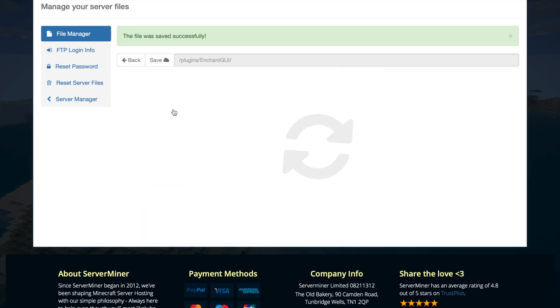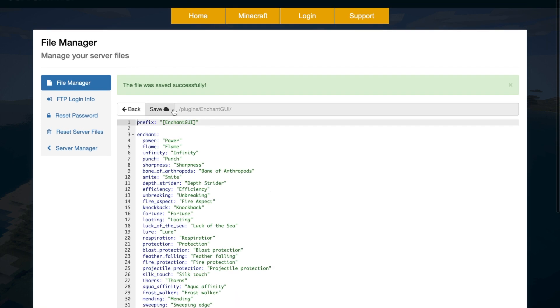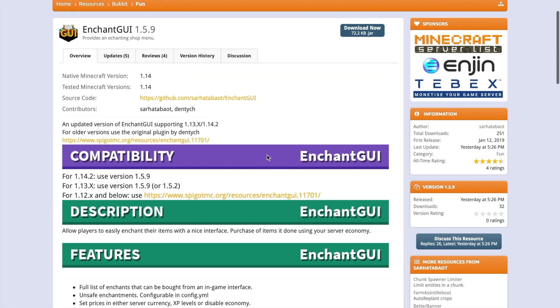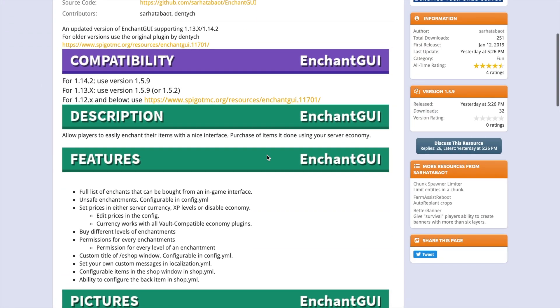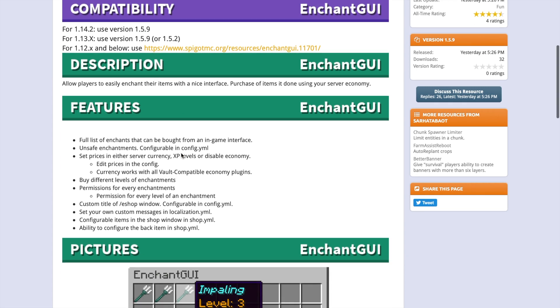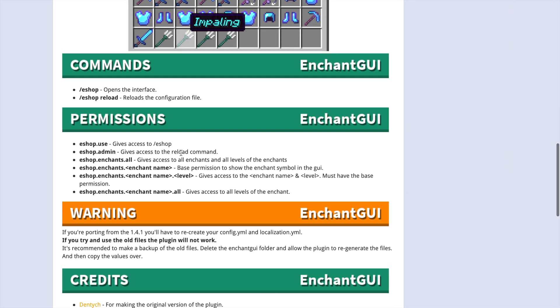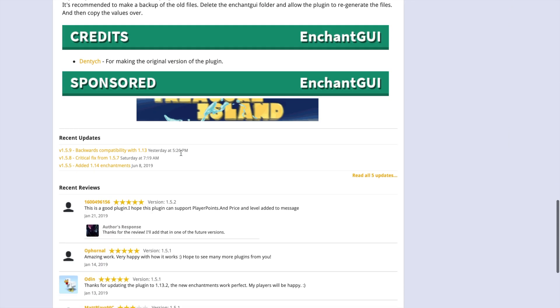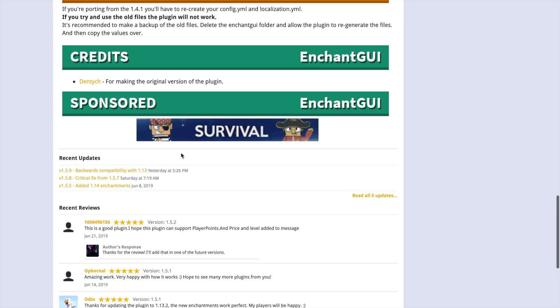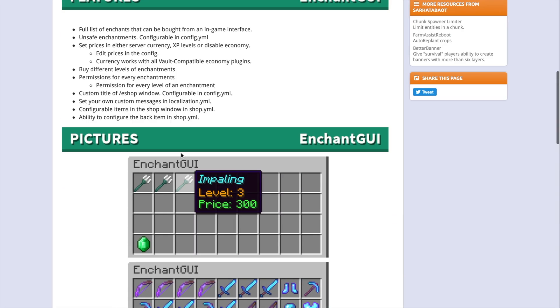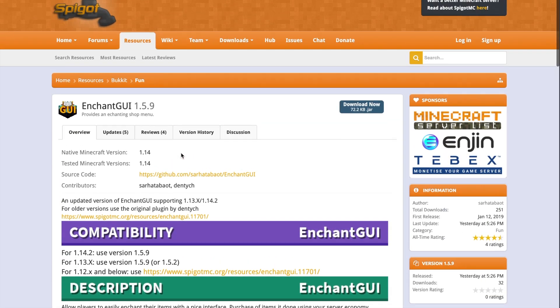The localization file just has pretty much nothing in it. So that is the plugin. It's updated for the latest version of Minecraft, as you can see on the Spigot page. If you want to download it, come over here, and if you have any questions about it, make sure you contact the developer about that.